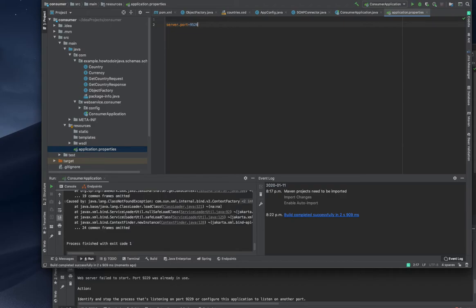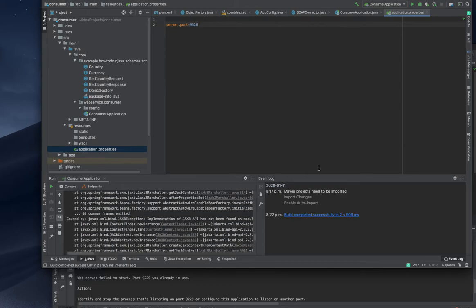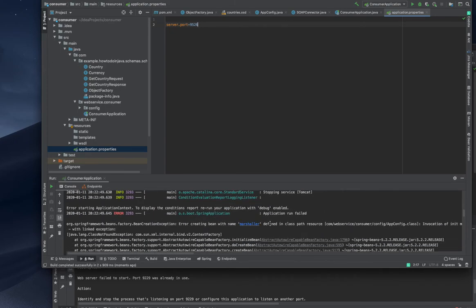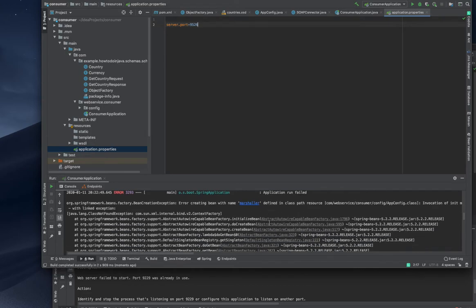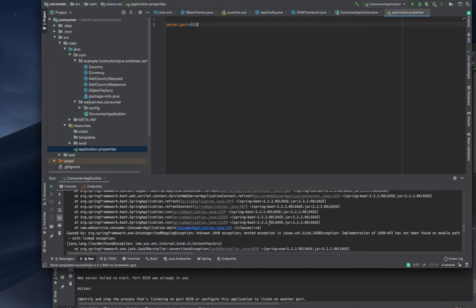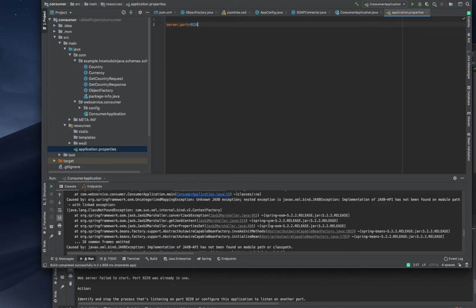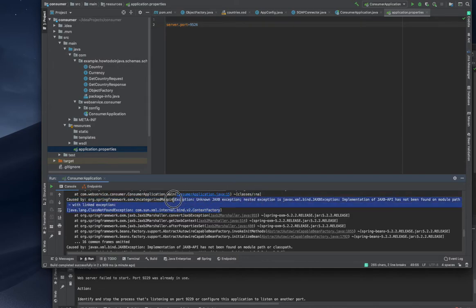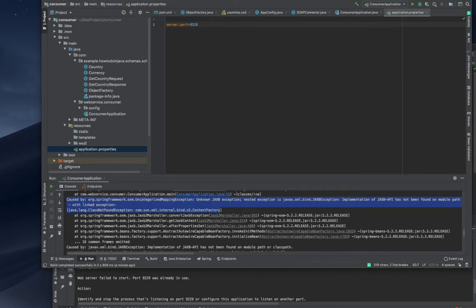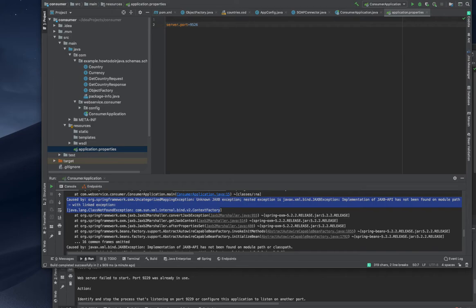I'm just building that. Right now I got some exceptions, so we need to track down that exception. The marshal error defined in the class path invocation with linked exceptions - context factory, JAXP exception, has not been found on module path. If you are copying this and searching on some websites, you guys will probably find the solution. We will try to find this online.